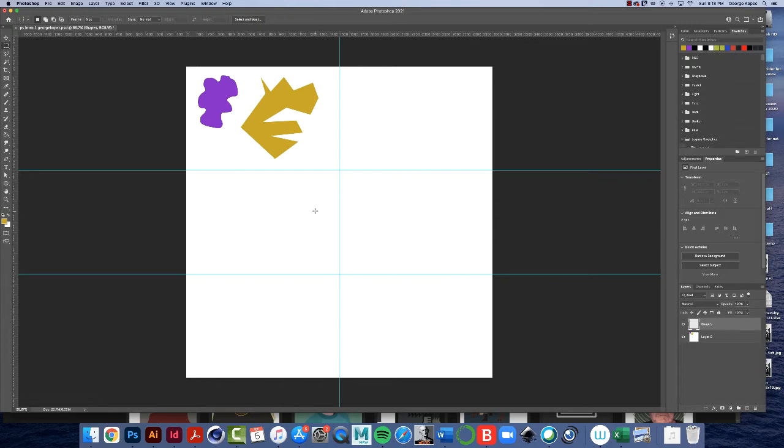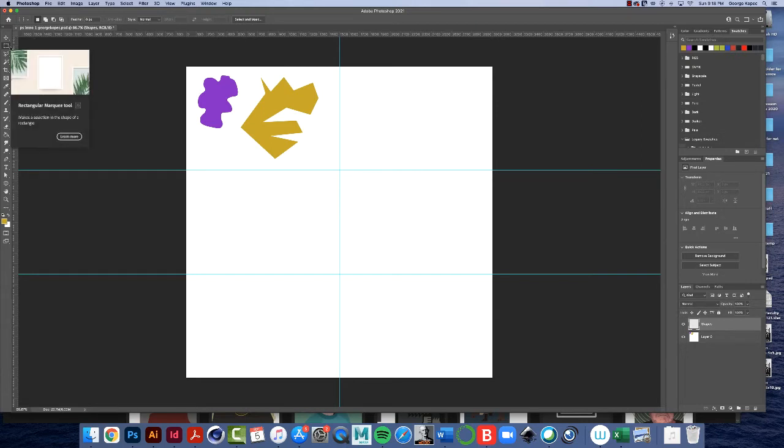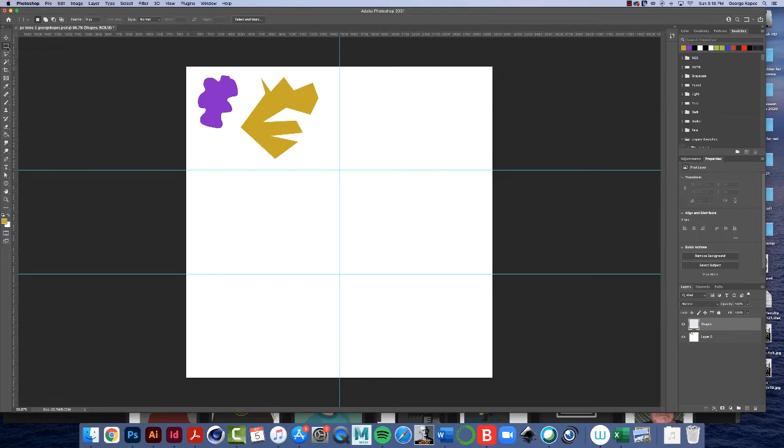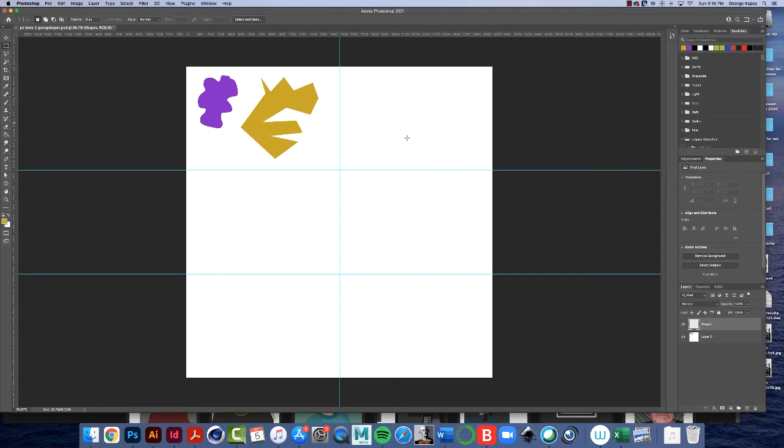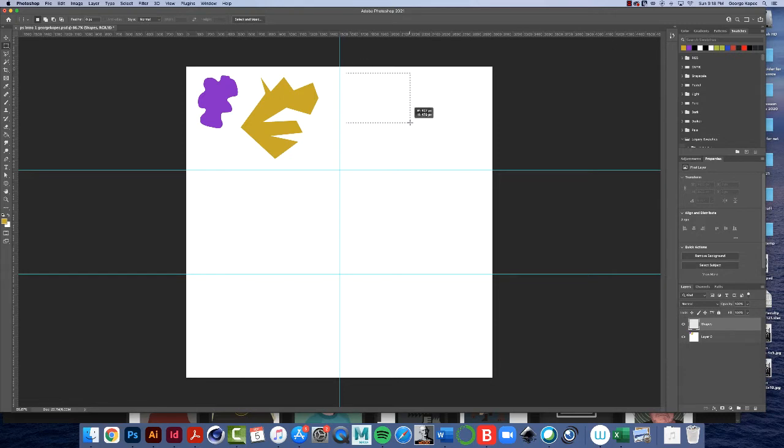All right, so I want to talk a little bit more about the magical world of selection tools. So to get started, click on the marquee selection tool, make sure that's active like this. Now in the upper right section, click, hold, and drag, and just make a rectangle about that big.